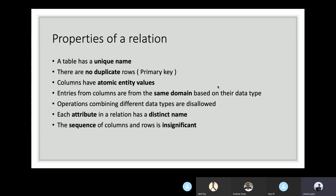The last property is that the sequence of columns and rows is insignificant. It is for the hardware or database layer to decide how data is stored and distributed. For the end user, the data can be present anywhere — there is no sequence maintained, and it is of no significance.